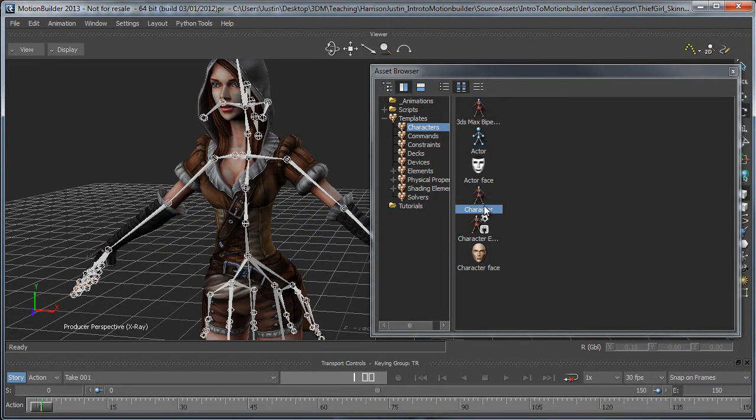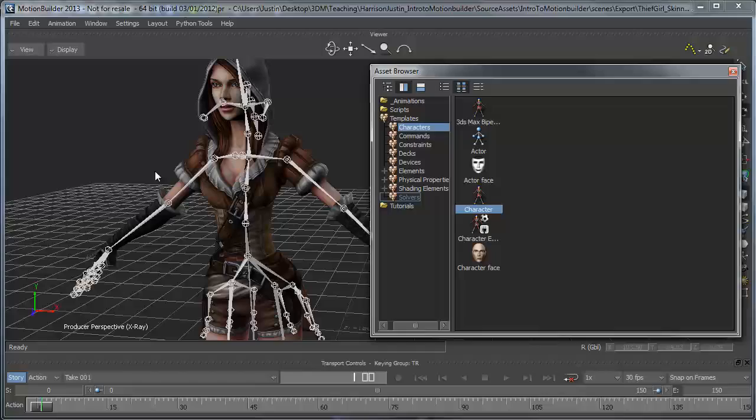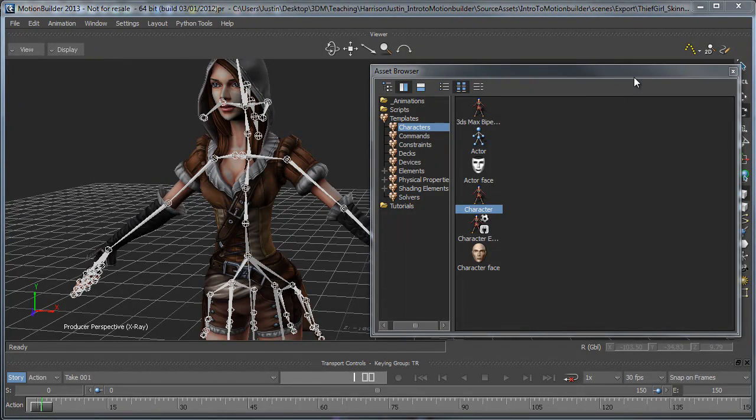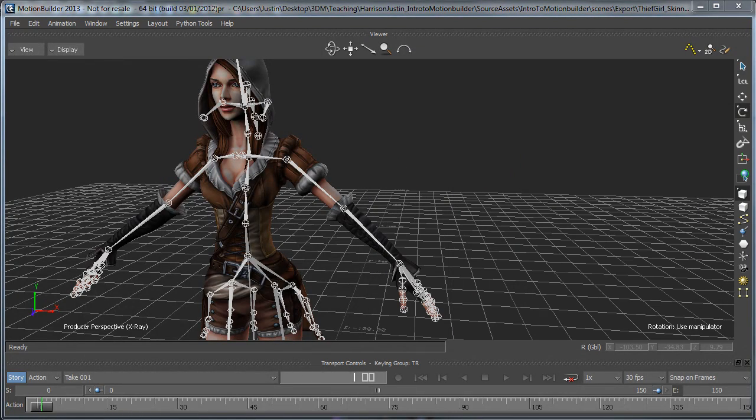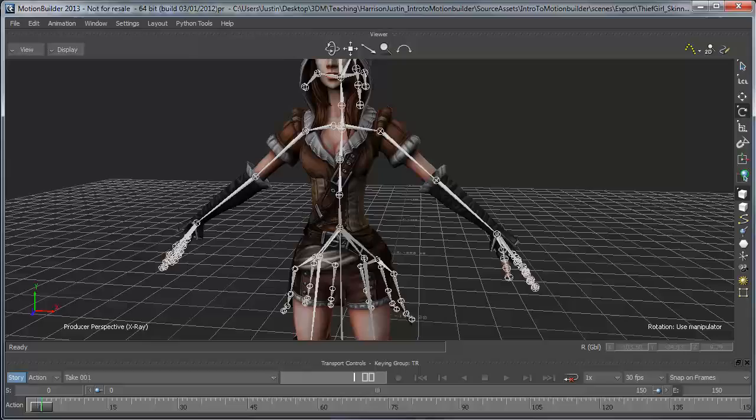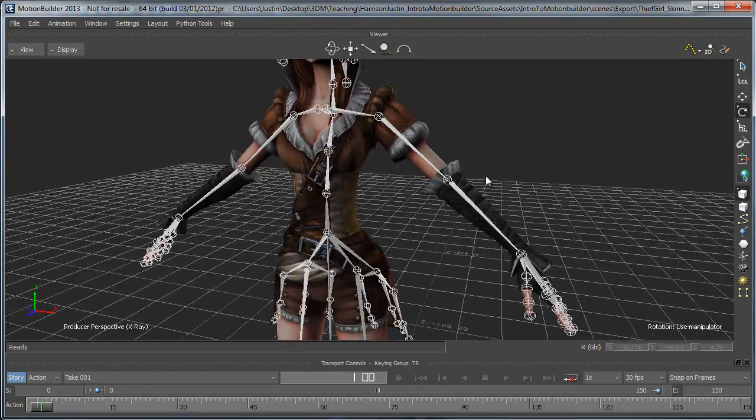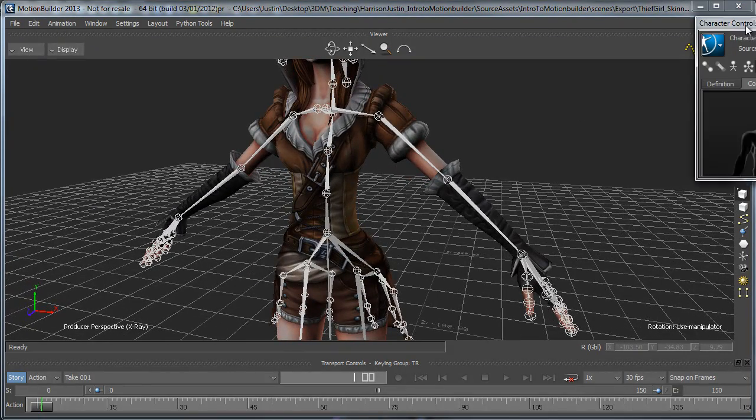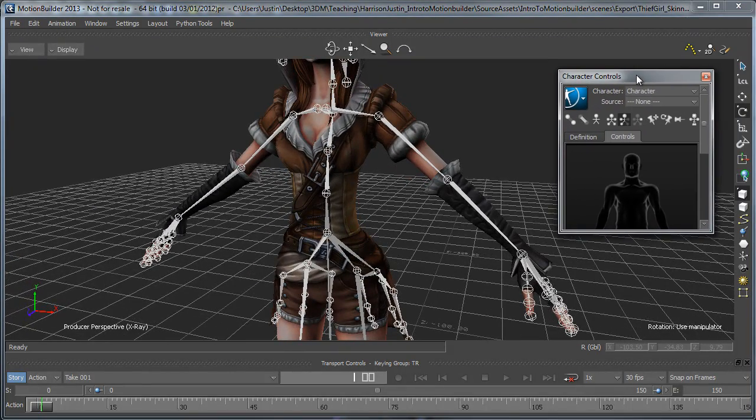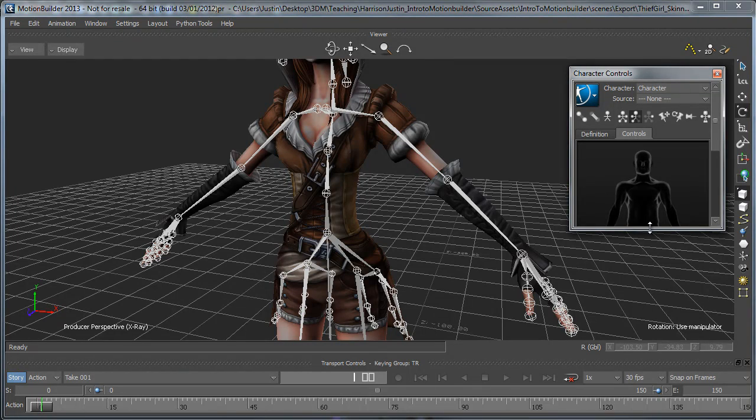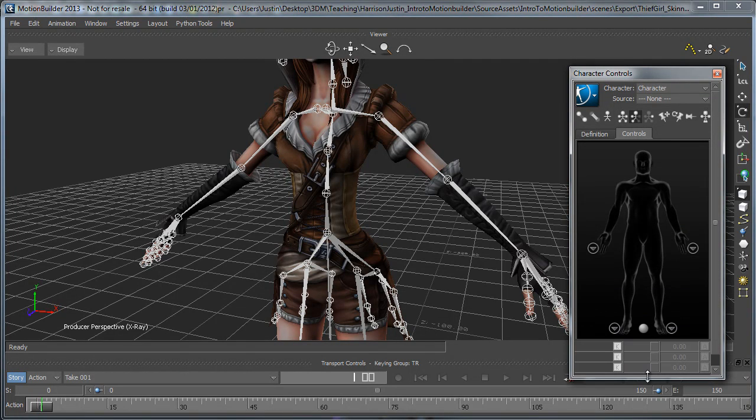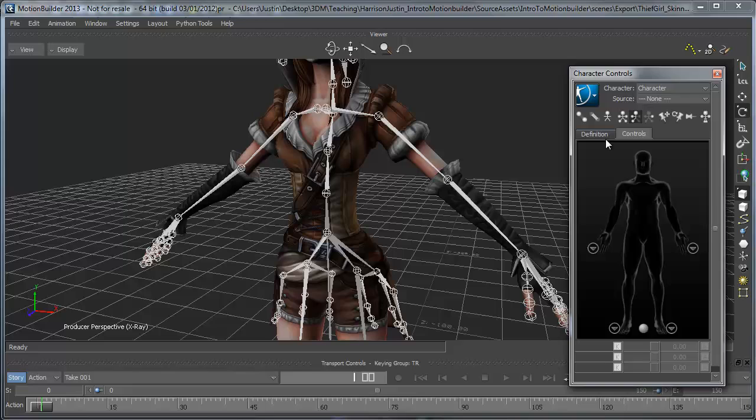Since we don't have that, we're going to just drop it in the scene. What we've got is a template that we're going to use to fill out all these joints. If I bring my character controls window in and drag this down so we can see the whole profile,